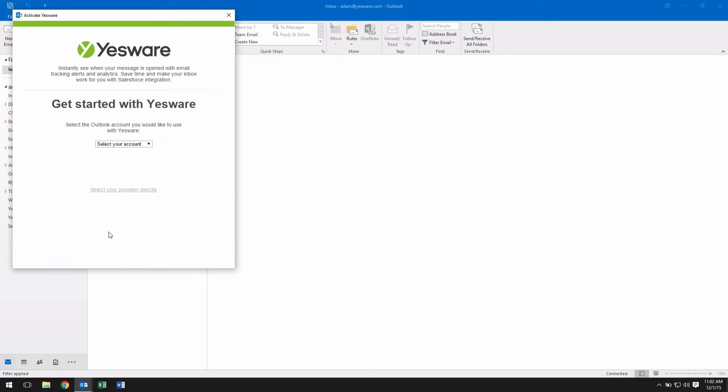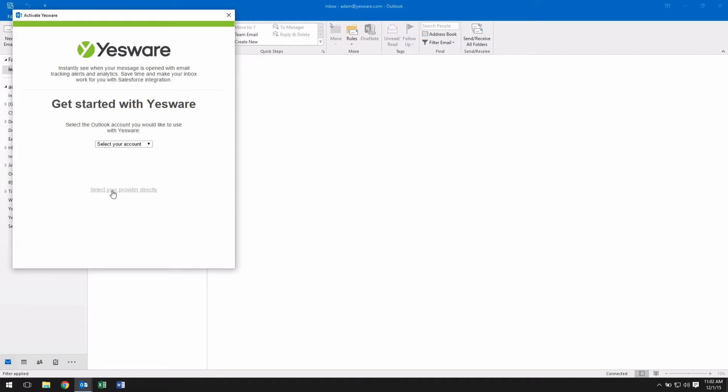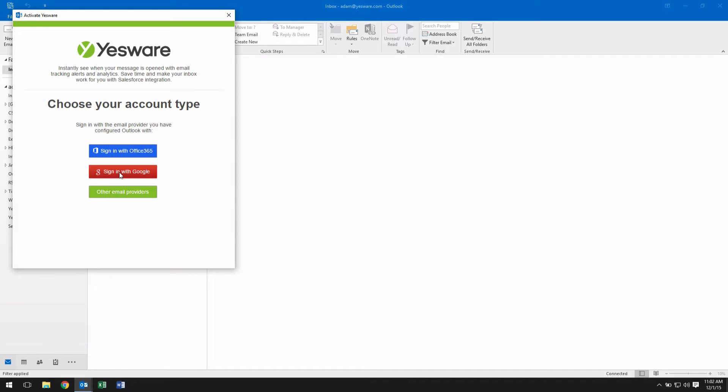Select your email from the drop-down menu if you want Yesware to auto-detect your email provider. If you want to manually choose your activation option, click on Select Provider Directly at the bottom of the activation window.